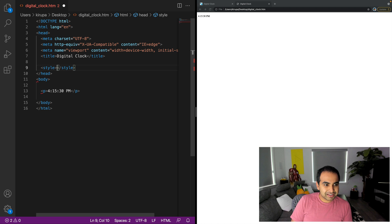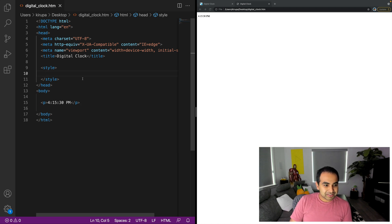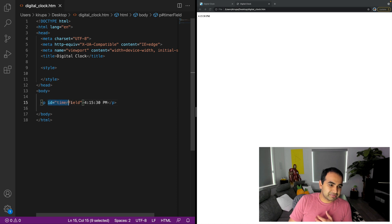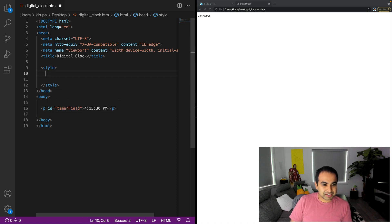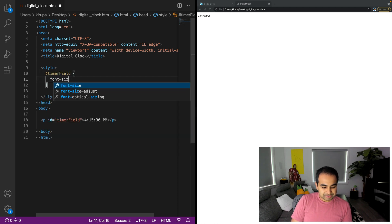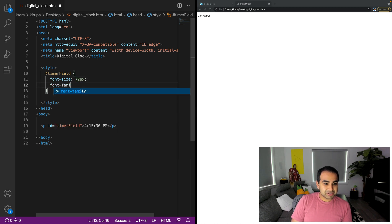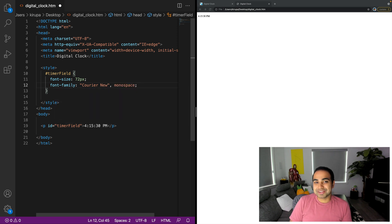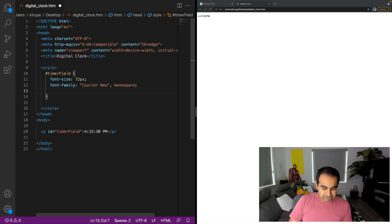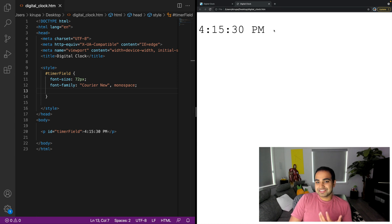I'm going to use the style tag and apply some styles. First I'm going to give this P tag an ID and call it 'timer-field', which will be used by JavaScript. So I'll type the CSS selector for it: #timer-field. Let's set the font-size to a larger number of pixels, and font-family to a monospace font like Courier New with a fallback of just 'monospace' in case your system has a different monospace font. Refresh the page - now you can see our time is displayed in a much larger format.